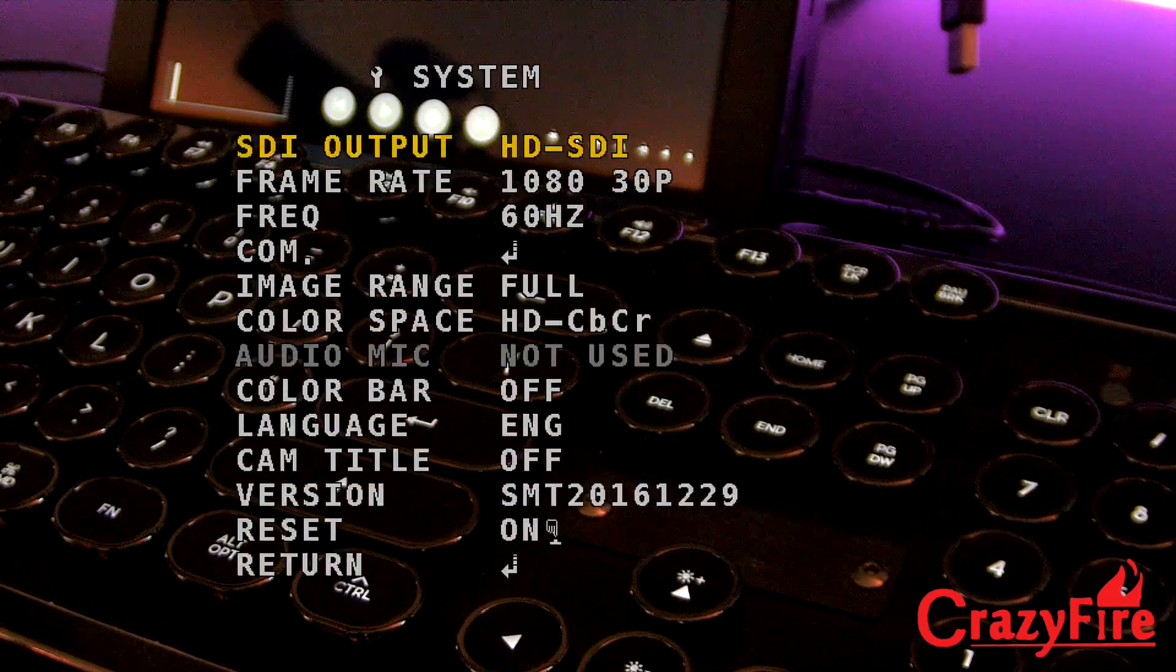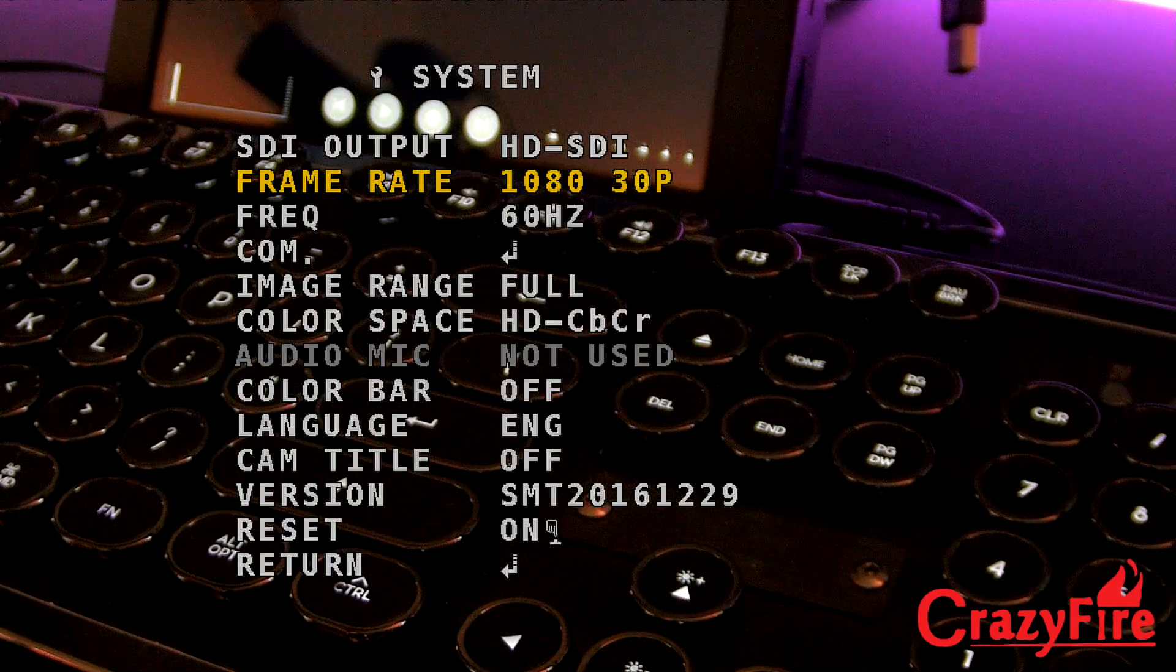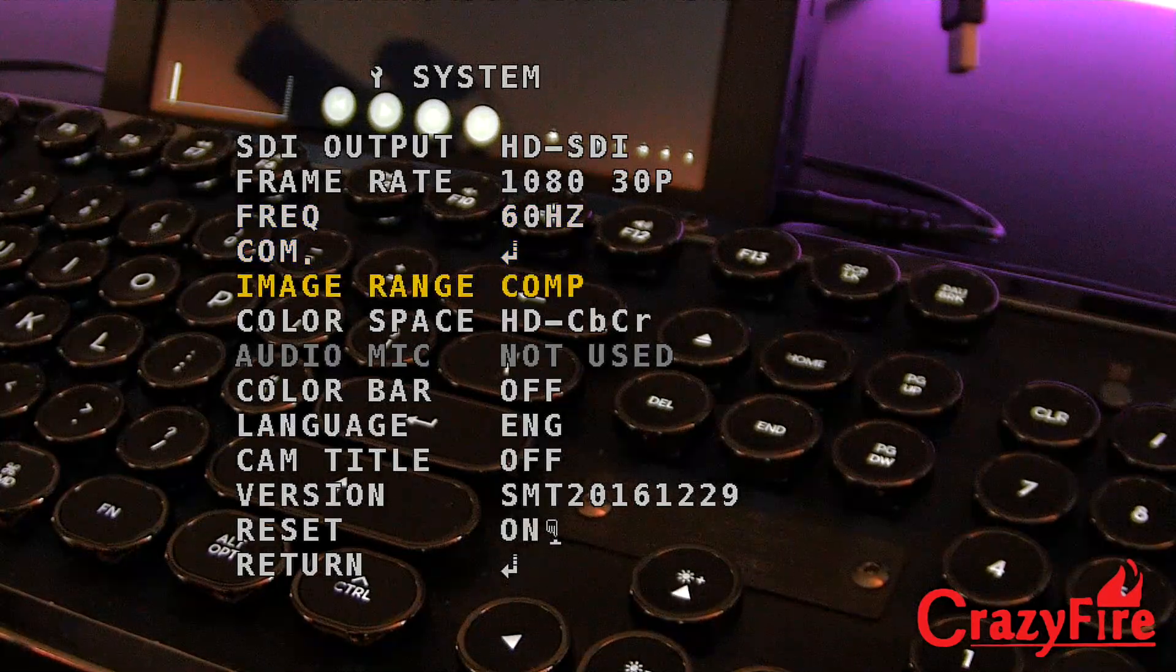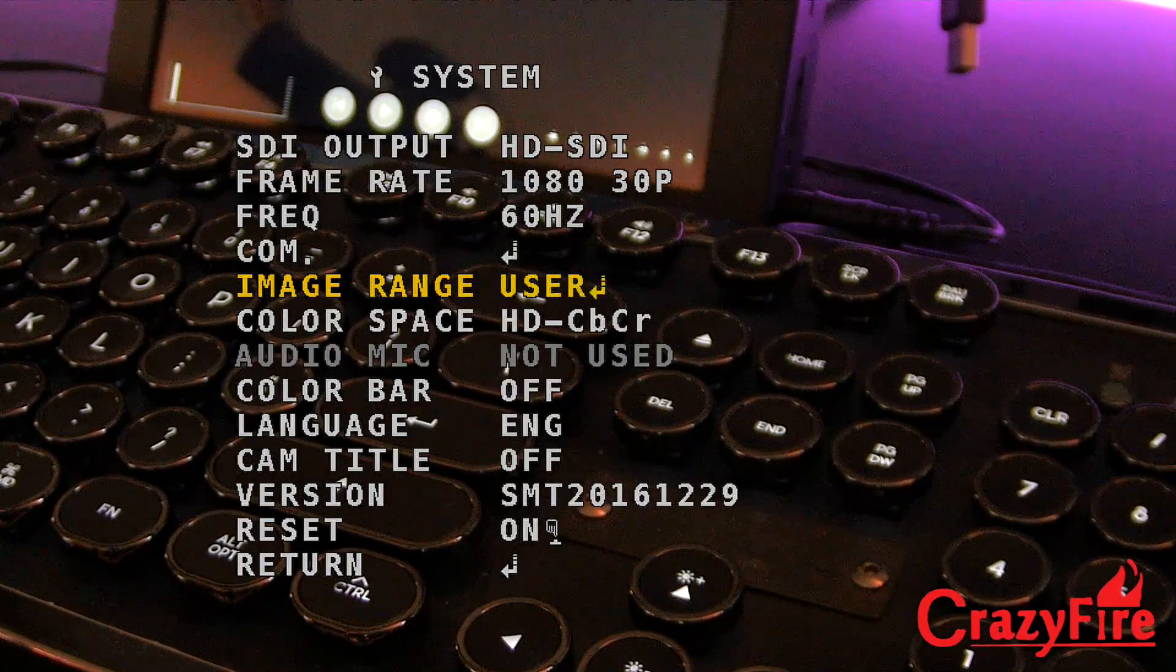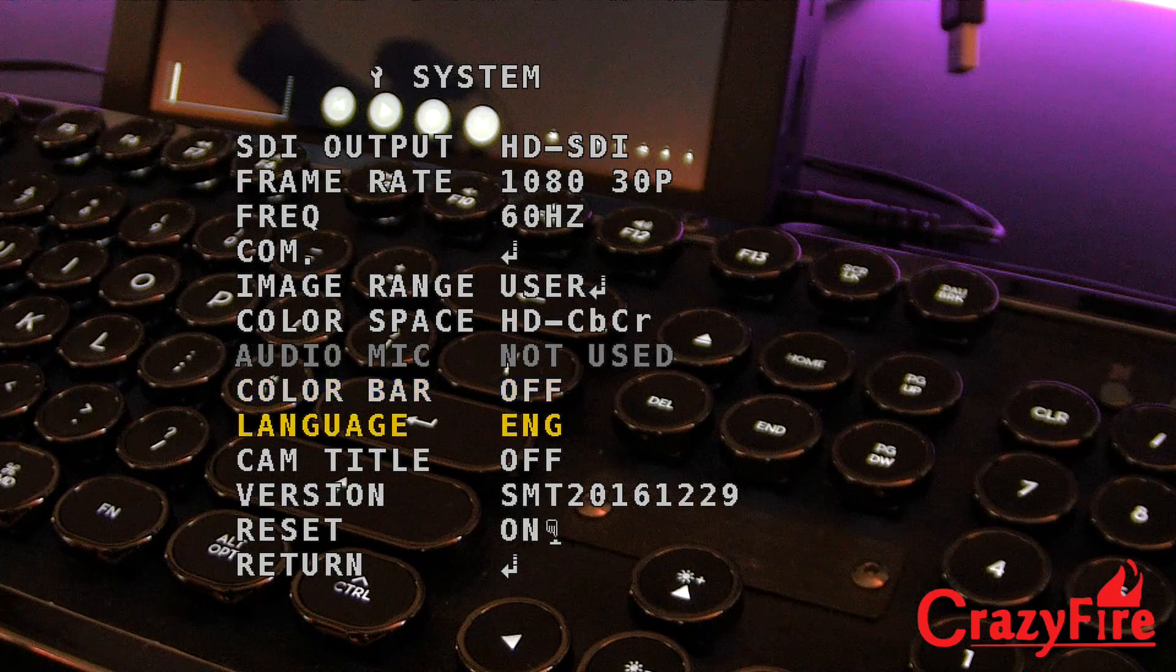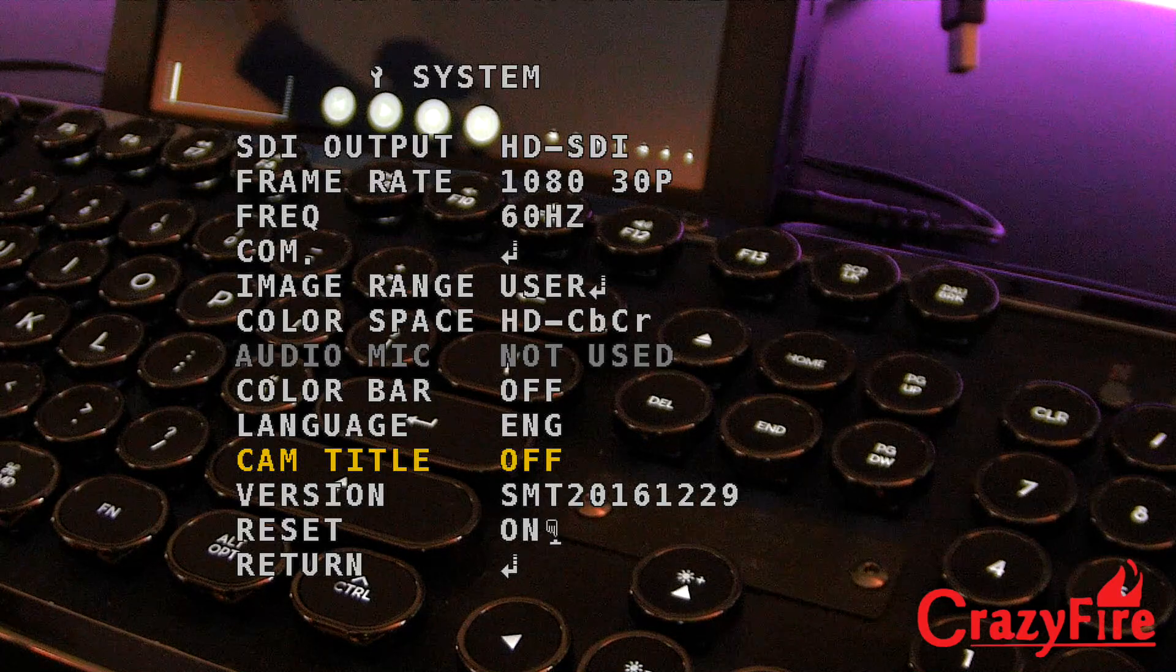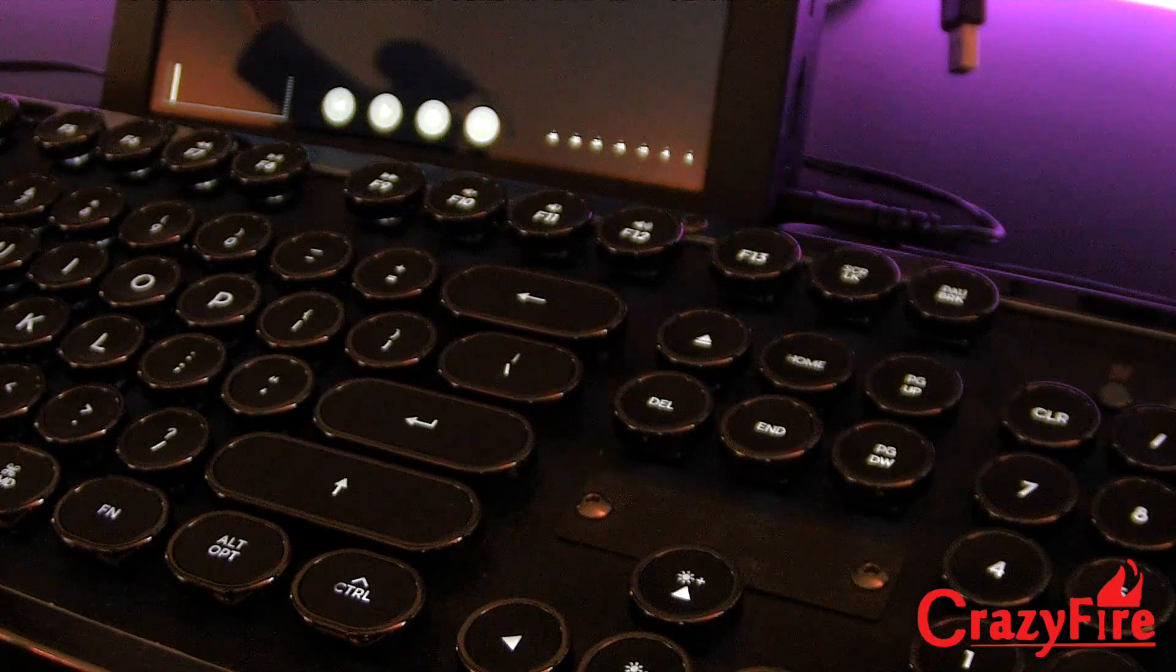And then if we go to system, we've got the SDI output. We can change the frame rate, which I'm not going to do now because it'll go blank. The frequency is 60 hertz. Image range full. Comp. It's okay. So full. Comp. It looks more like a raw. I kind of like comp. Let's do comp. Color bar on. Let's turn that back off because I messed it up. Cam title. Right. Left. Off. Version. Reset. Return. And exit out of there.